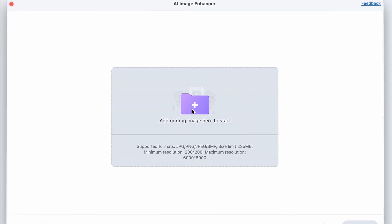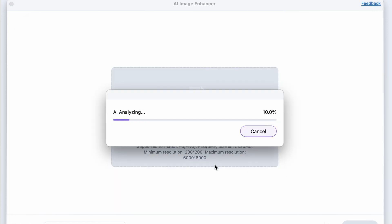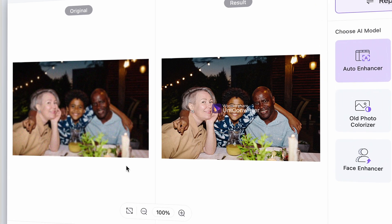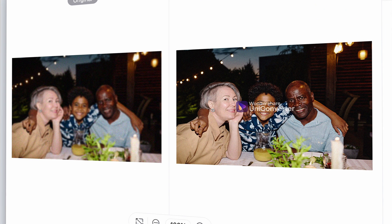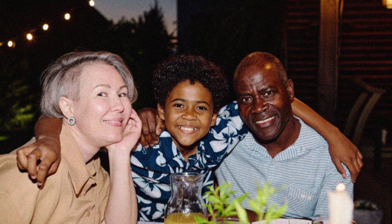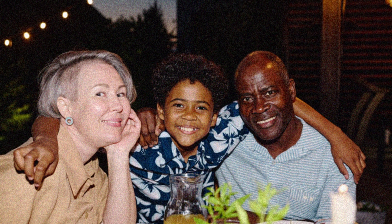Click on it. Import the blurry photo that you need to fix. The tool will start analyzing it and processing it straight away. When it's done, you'll see your enhanced photo, which isn't blurry anymore. Here you can see a before and after image.